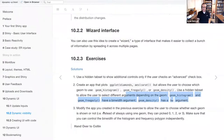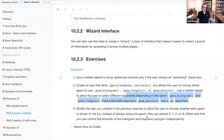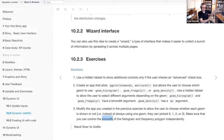Exercise three: modify the app from the previous exercise to allow the user to choose whether each geom is shown or not — picking between zero, one, two, and three geoms. Make sure you can control the bin width for histogram and frequency poly independently. Instead of passing a static value of bin width, it would be a variable instead that is tied to user input — whatever number they drop down and select, it would update that input in your server call output.